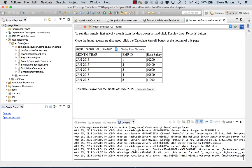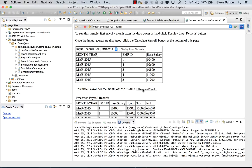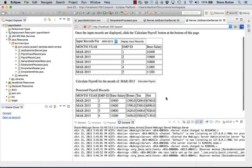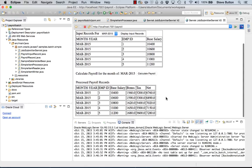It's publishing those changes. And the application is now live again. We'll display those input records. And now when we calculate the payroll, we can see that the tax rate is now 50%.